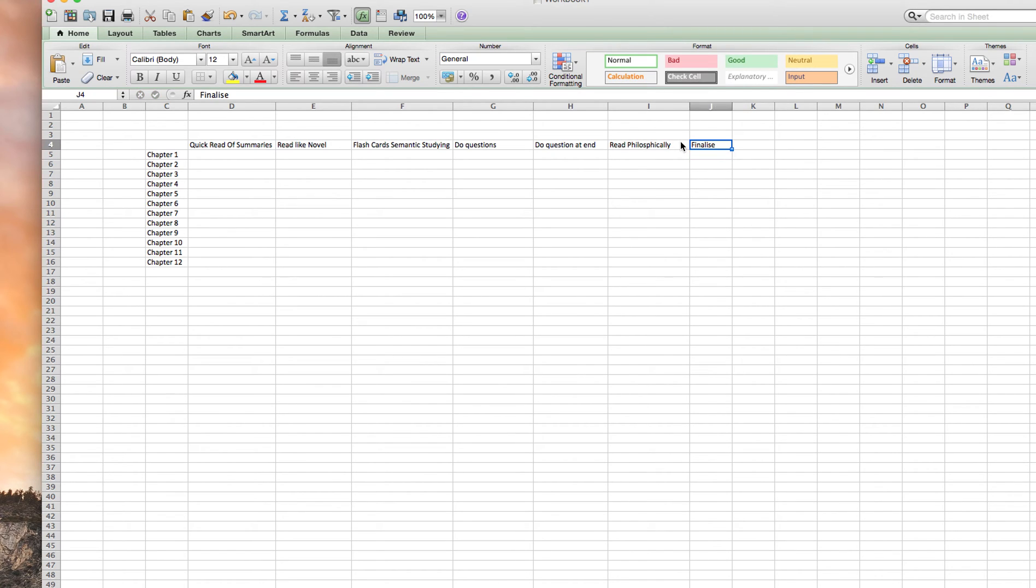Then what I do is I finalize my notes. I might even take them from my Samsung and send them to my phone. So I've got my notes on my phone so I can revise whenever.